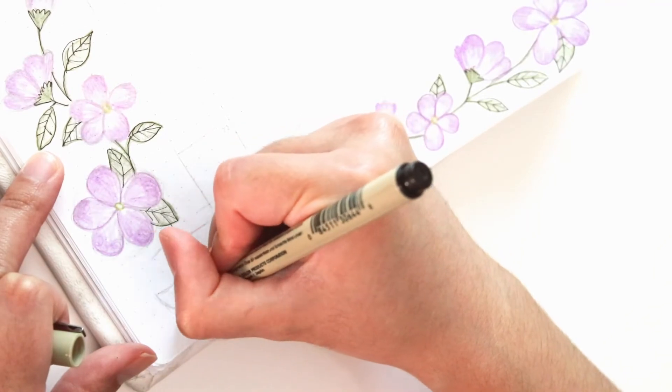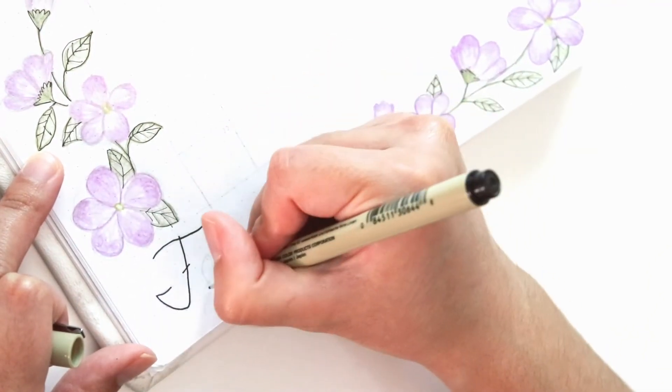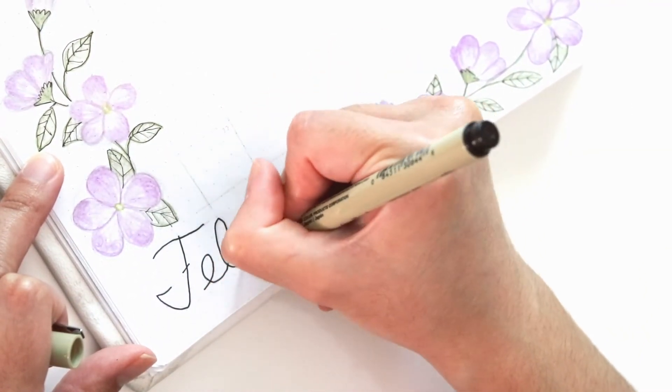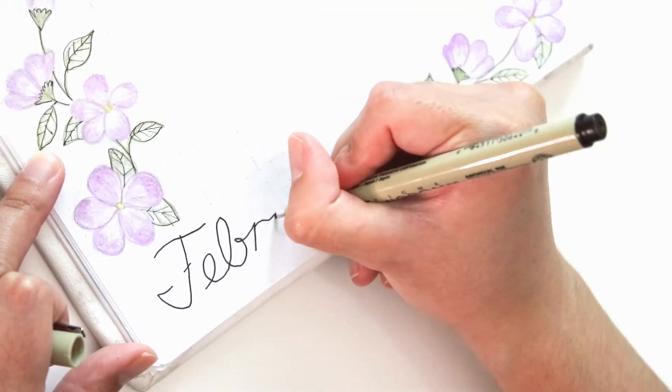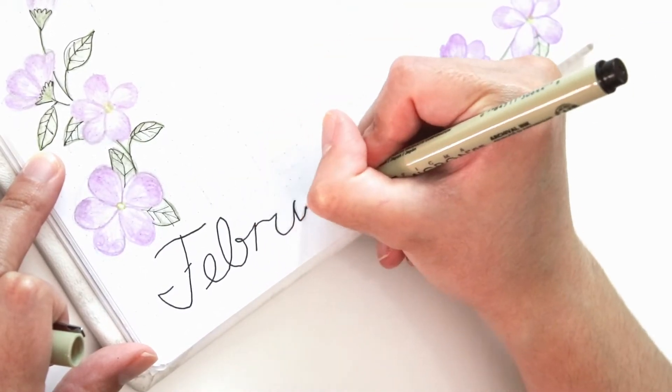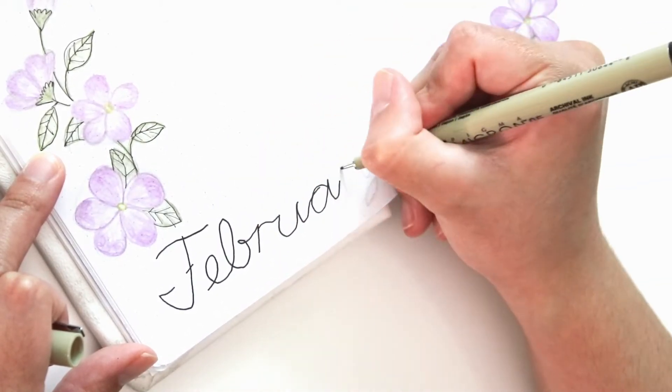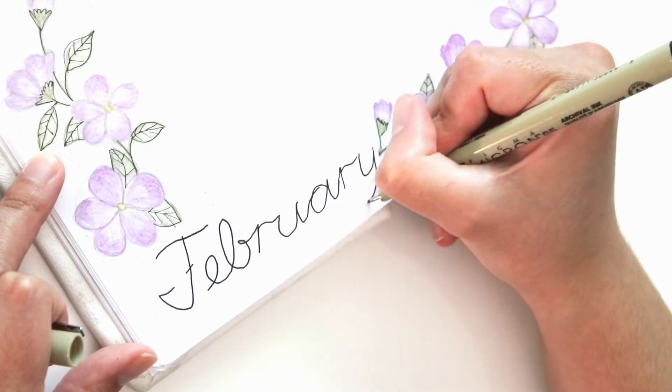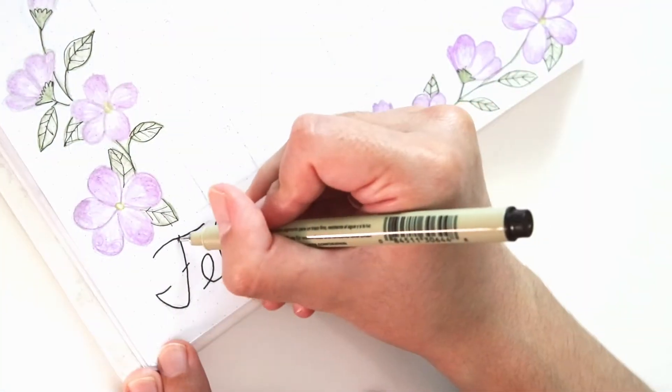Moving on to the actual word February - it's spelled so strangely, I believe. But I'm just going to outline it with my Micron pen since it's already in my hand.